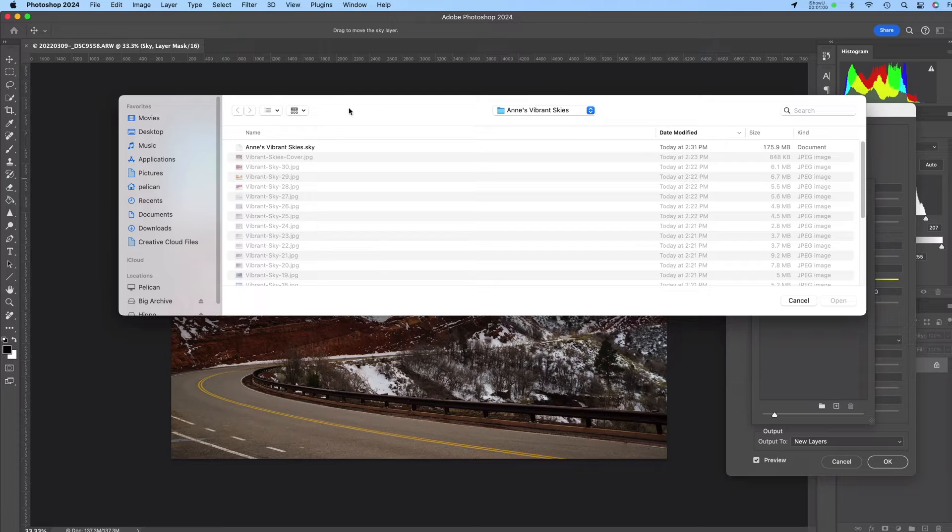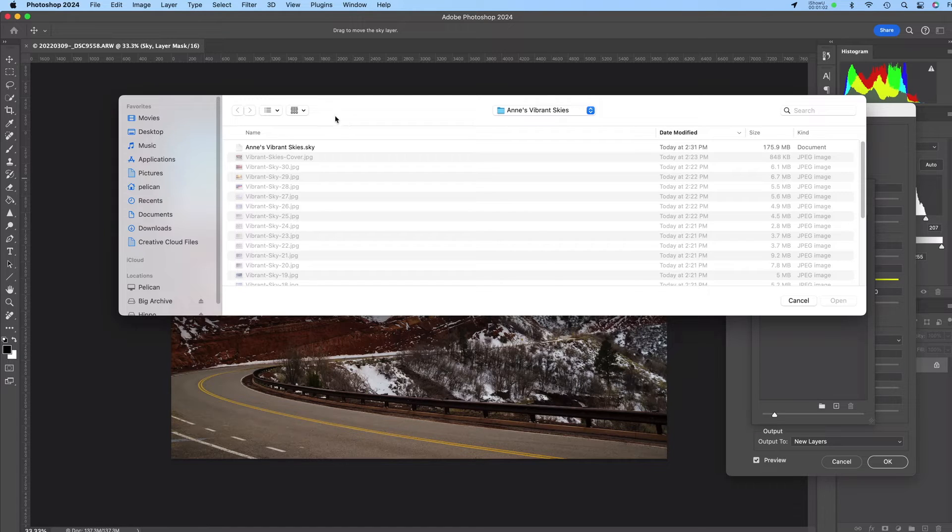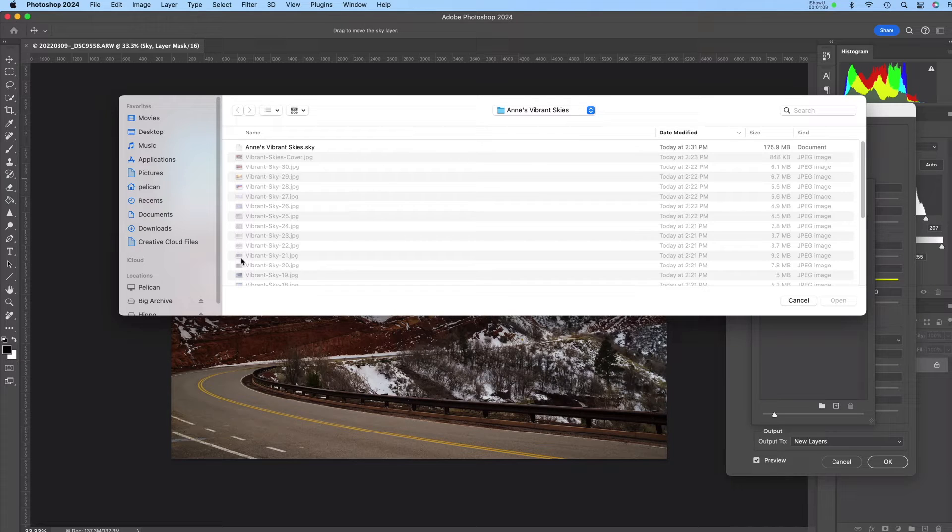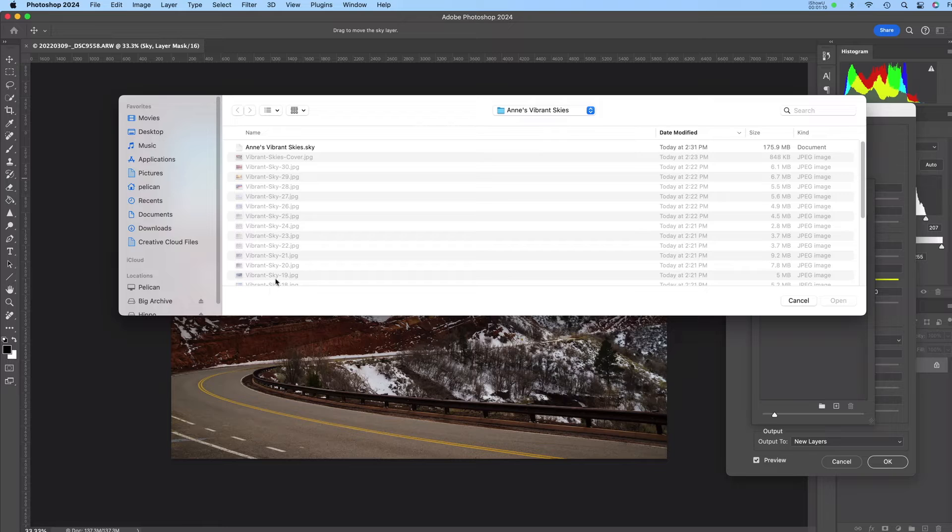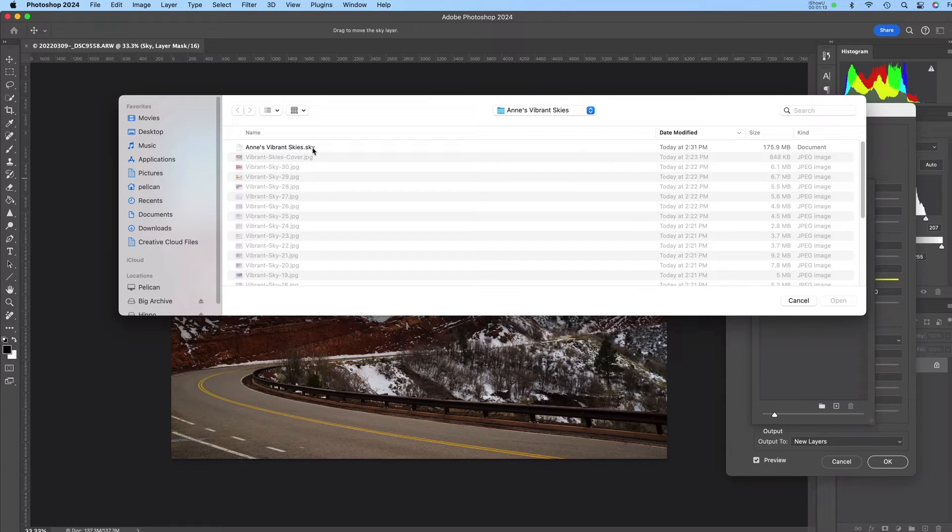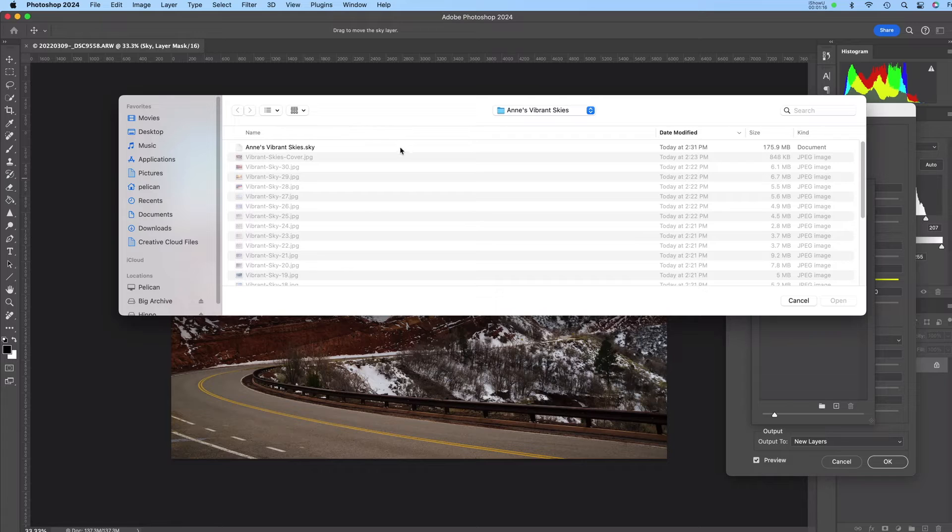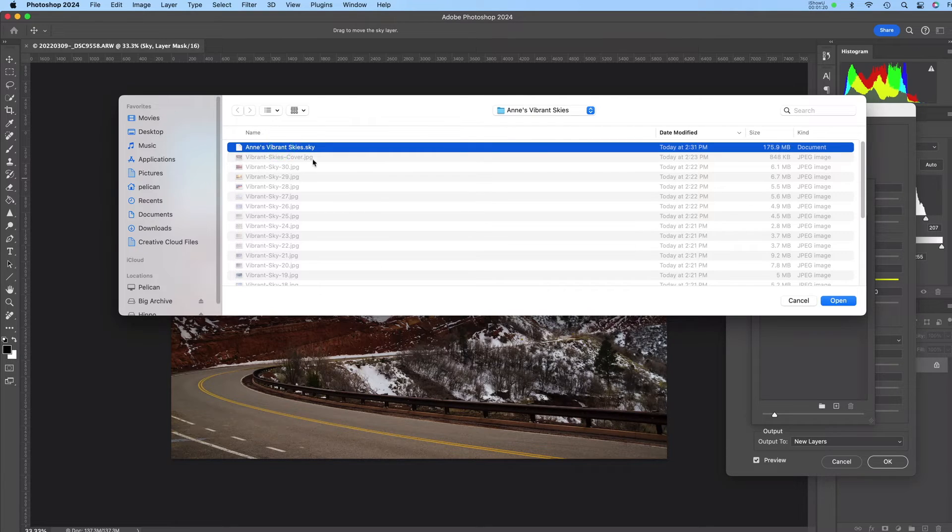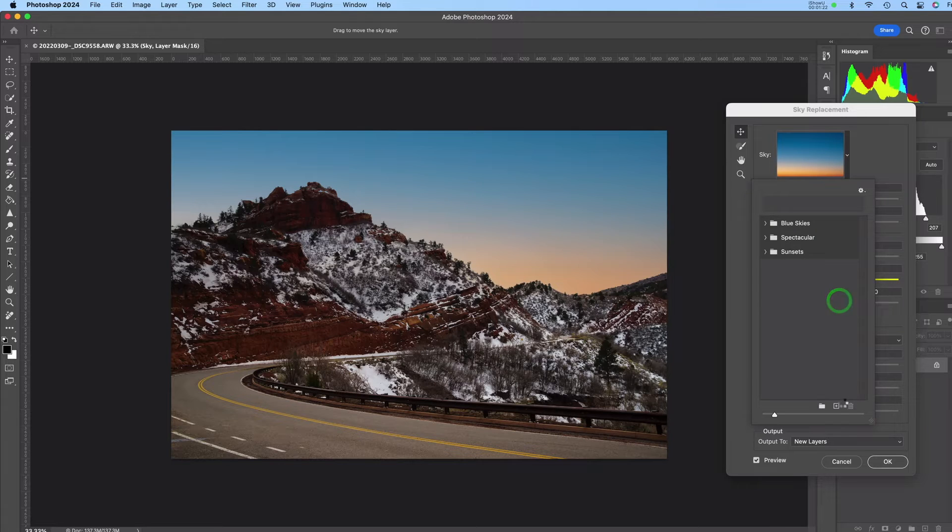Okay now when you downloaded the Vibrant Sky collection or whatever collection you're working with you would have downloaded a zip file and you just double click on that and it will open a folder with all of the image files and this dot sky file. So when you import the preset you're looking for this dot sky file right there. So I'll click on that and then click Open.